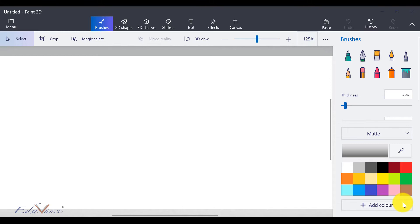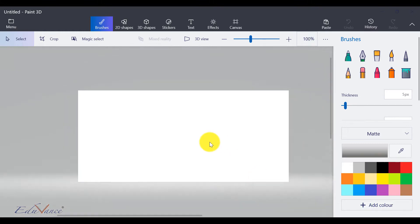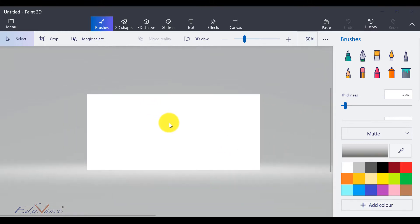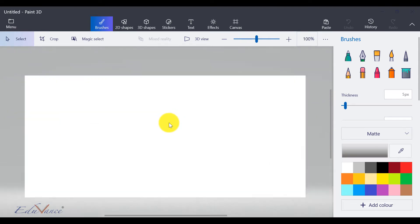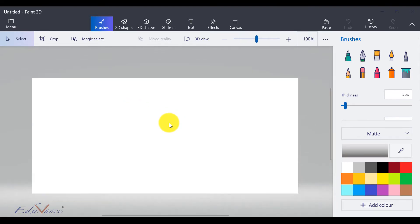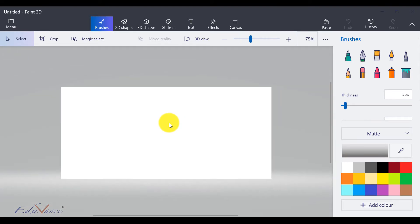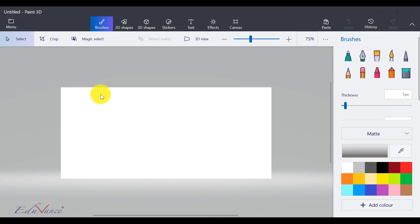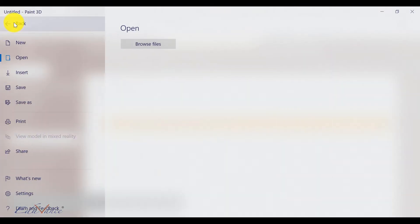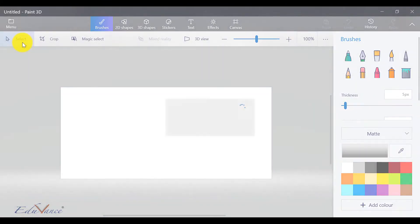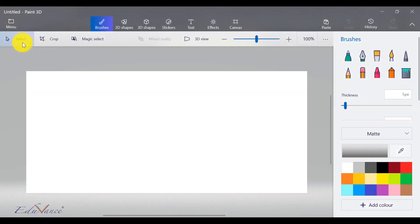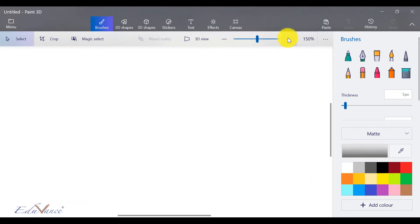So let's get started. If you've already started Paint 3D, you can start a new canvas. A new canvas is like a new piece of paper on which you will draw. So let's go to menu, we go to new, and then we have a new canvas that comes up. You can use this zoom feature to zoom in and out, so I'm using my mouse to click here.